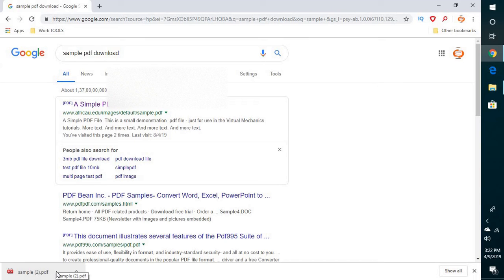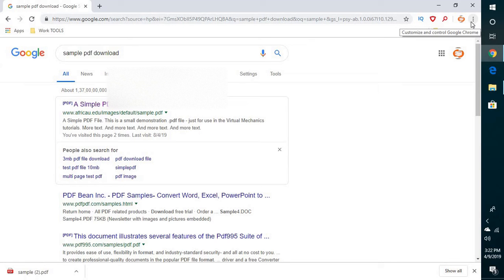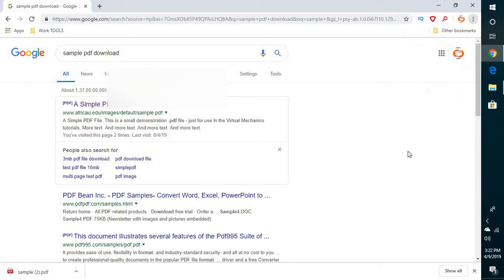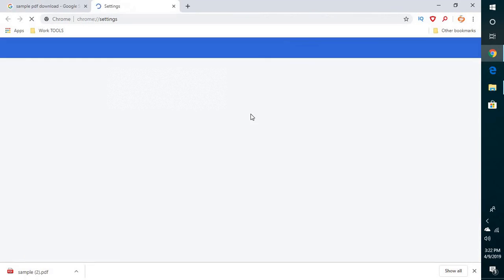So in order to fix this issue, you will have to click on the three dotted lines on your Chrome browser at the top right corner of your screen. Click on settings.